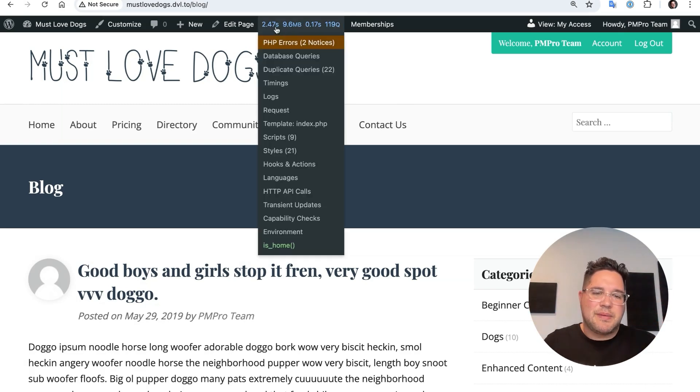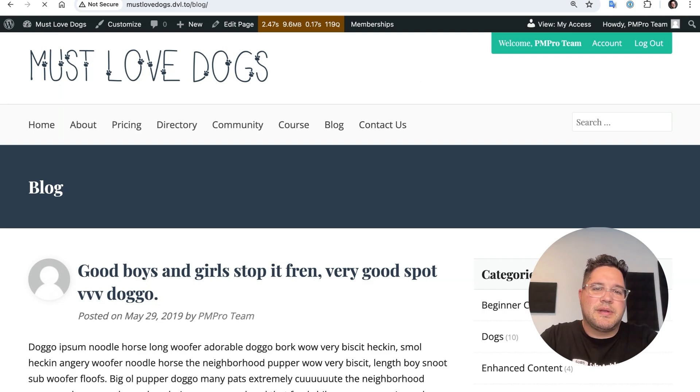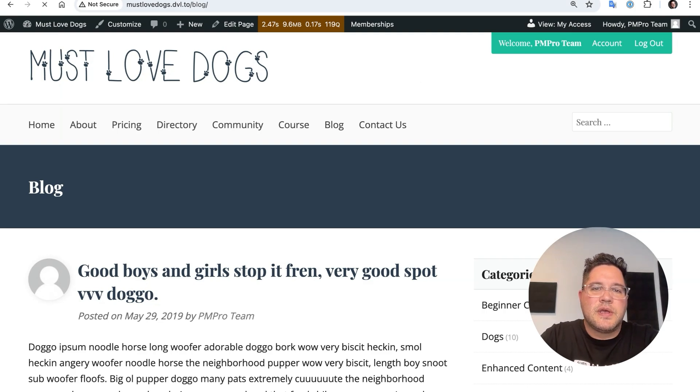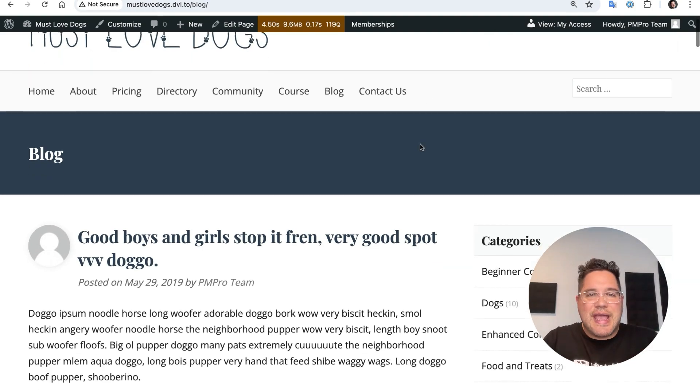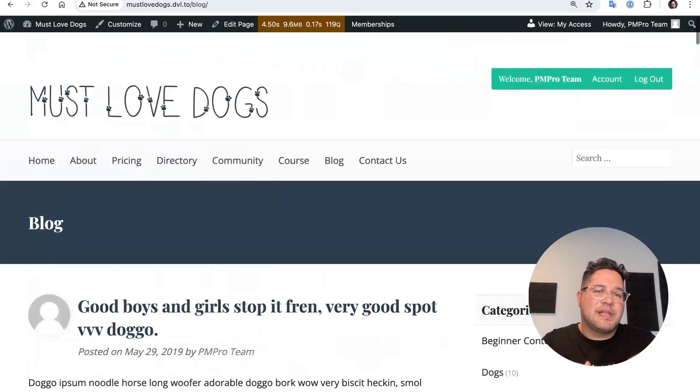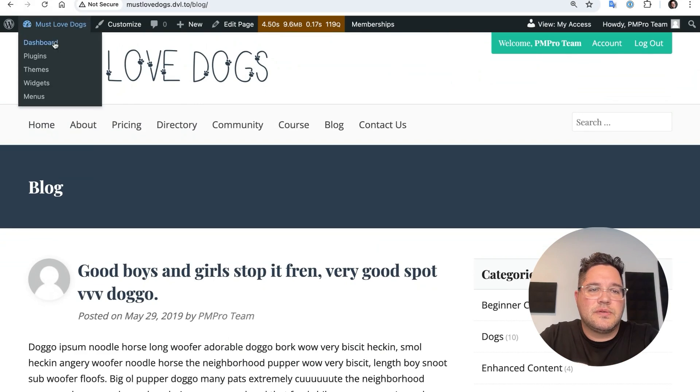This might be something that's happening on your website because the blog page has to load quite a bit of content, all these cute doggos. So what I'm going to do on this site is set up page caching and browser caching with the default settings that we like. And let's do that.